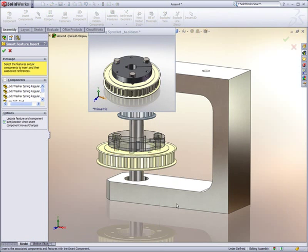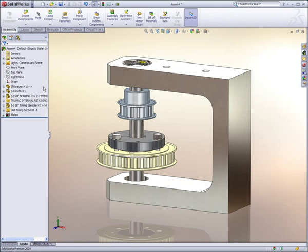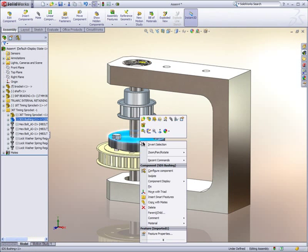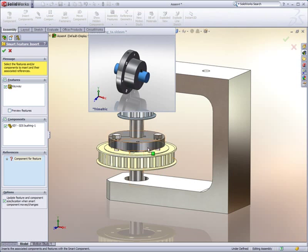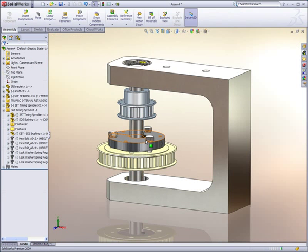Smart features again capture this mounting information inside the pulley. Here, we're not adding mounting features. Rather, additional mounting parts are added to save the time of looking them up and assembling them manually. The bushing itself also contains smart features that automatically add the keyway to the shaft and the associated shaft key.